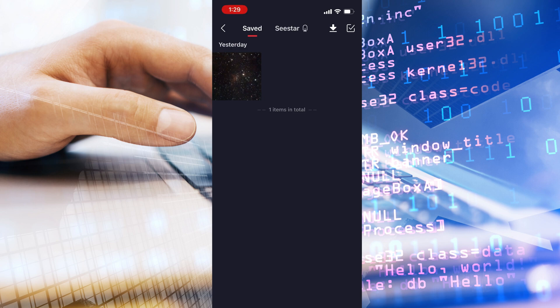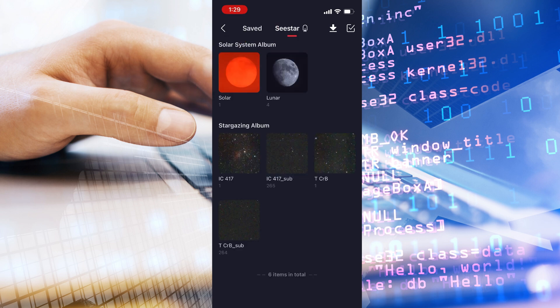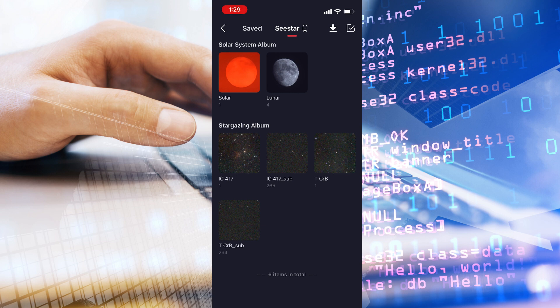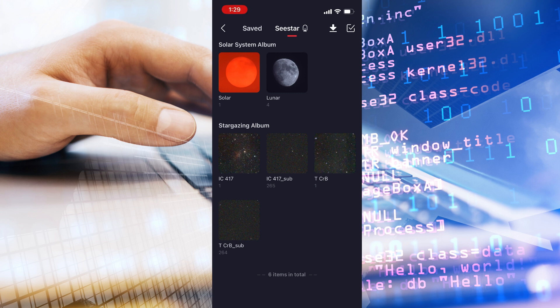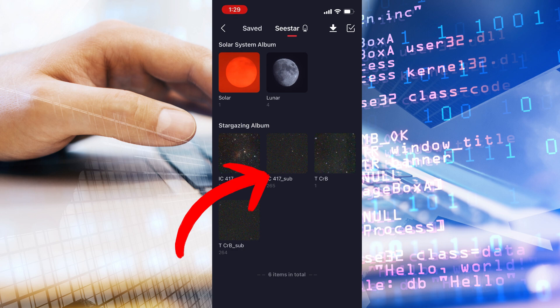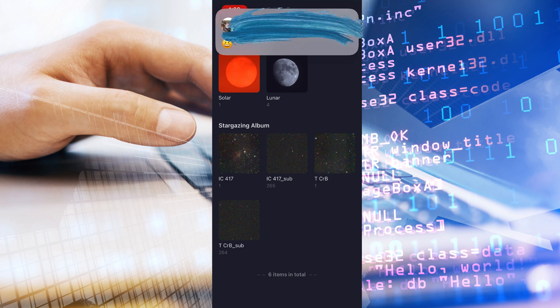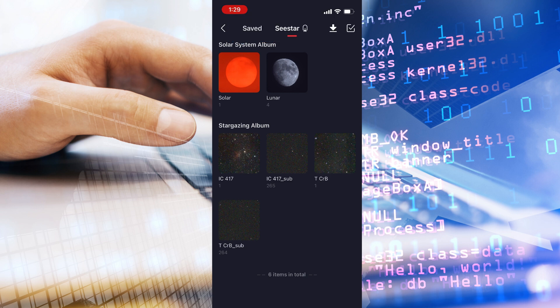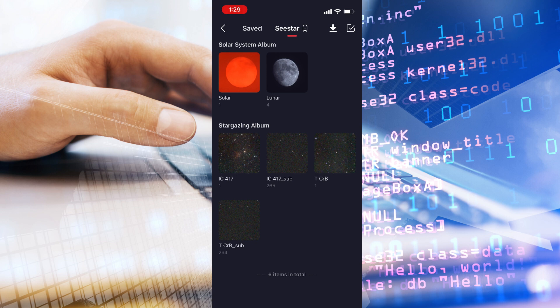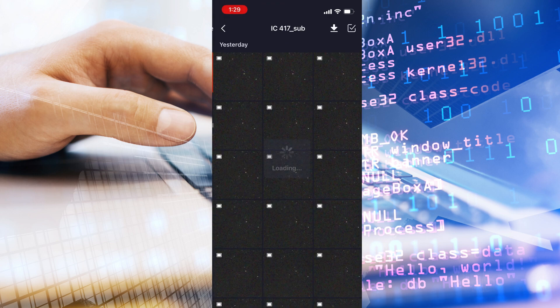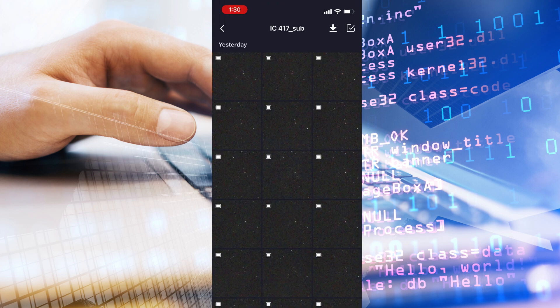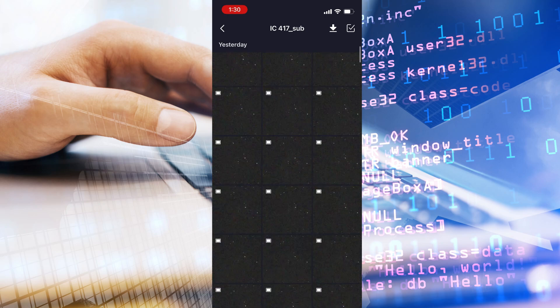If I want to access the subs folder or the exposures, I click on the CSTAR. You see I have quite a few additional ones in here. Under the Stargazing album, there's an IC417, that's the Trifid Nebula. And then right next to it is the IC417 sub. Under the IC417, there's only one image, and that is a duplicate of the JPEG that was in the saved folder. The next folder over that says IC417 sub, you see there's 265 files in there, and that's every one of those saved exposures.